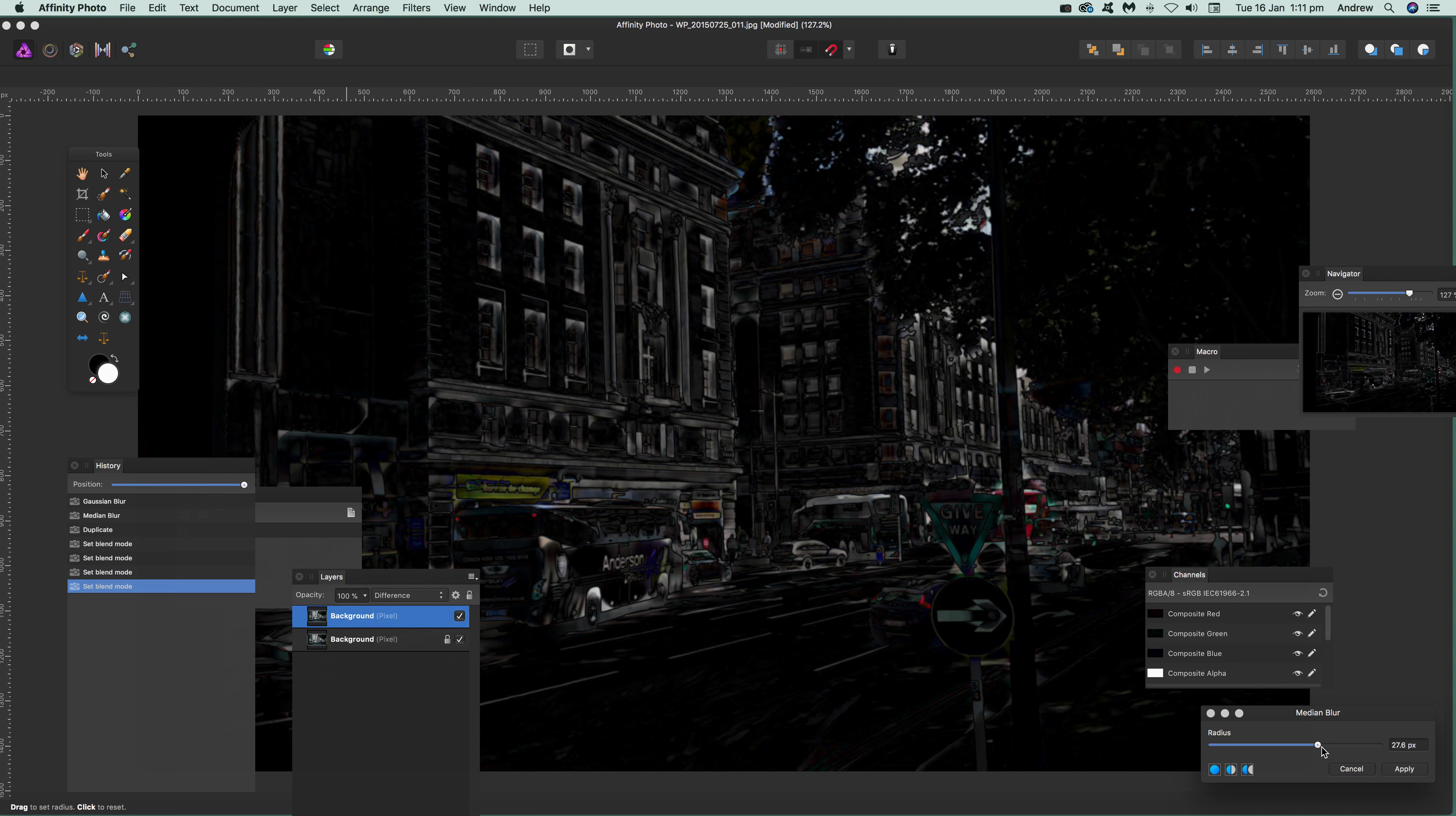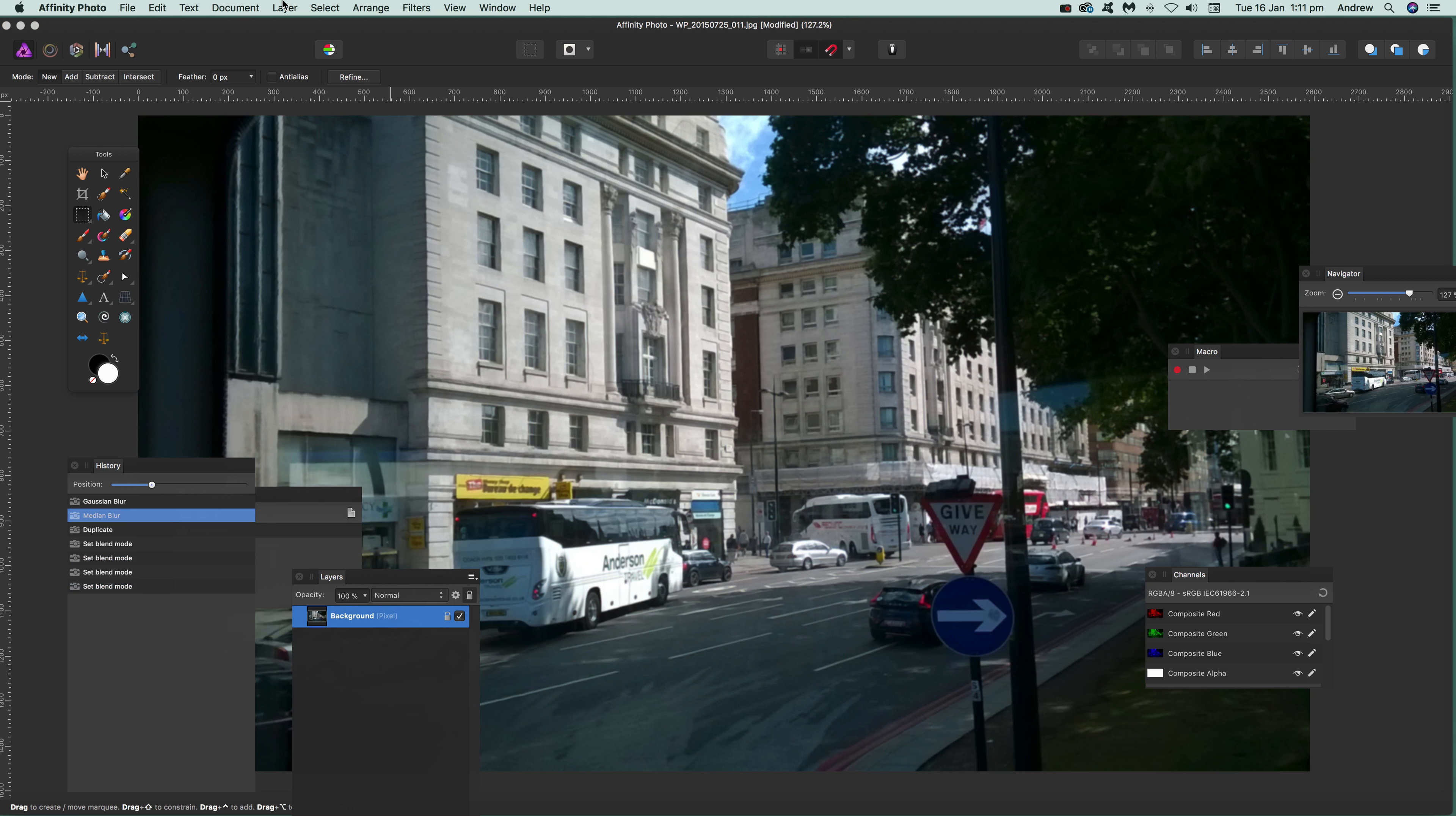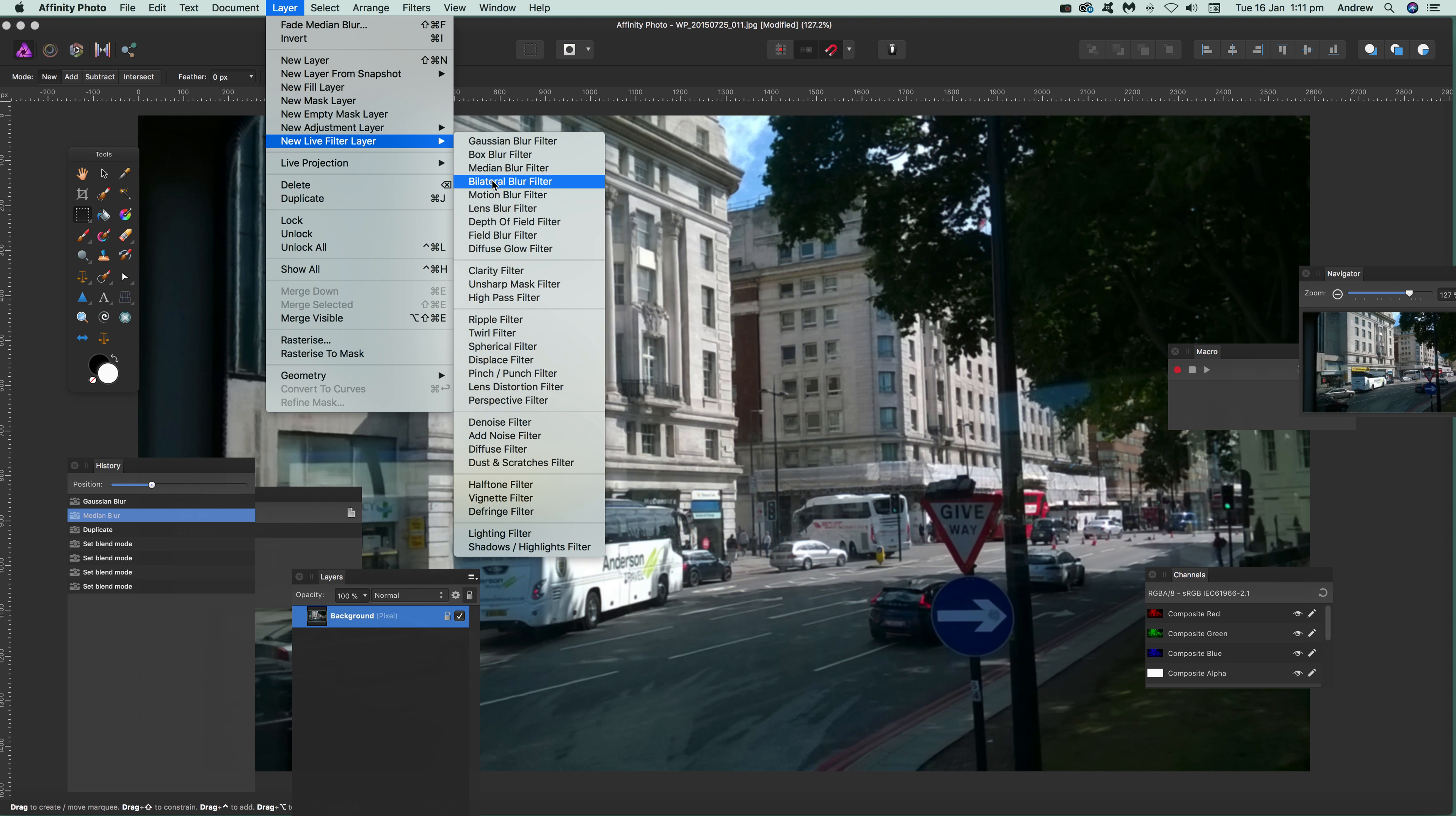You can also use it in the live filter, and that's useful because there is a live filter for this. I'm just going to remove that. Go to Layer > New Live Filter Layer. Now where is it? It's right at the top instead of at the bottom.